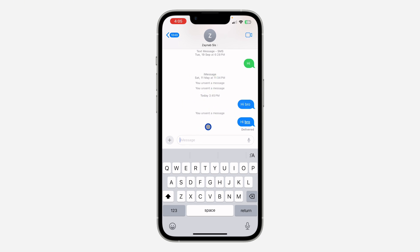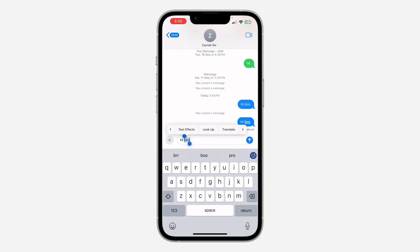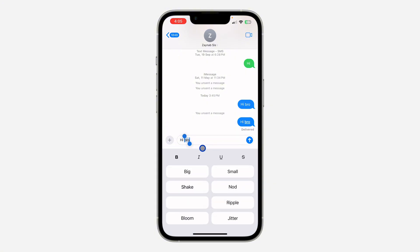After that, start typing your message. Highlight the message that you want to italicize, then click on the forward arrow. You can also click on the icon — click on Text Effect, or just click on this icon right here. Once you click on it, you are going to see the option to italicize your message.